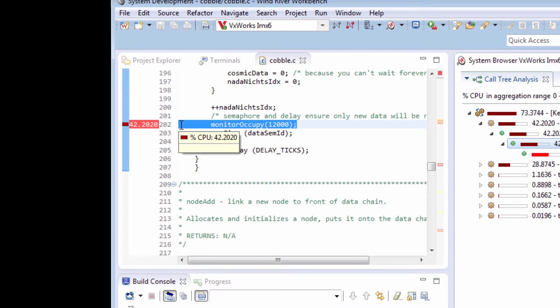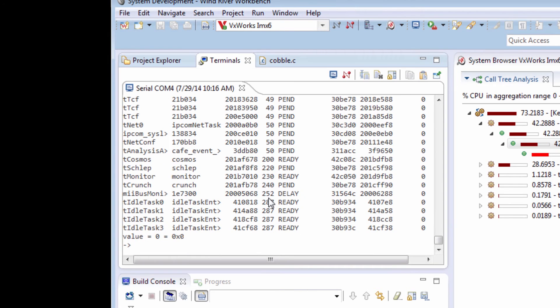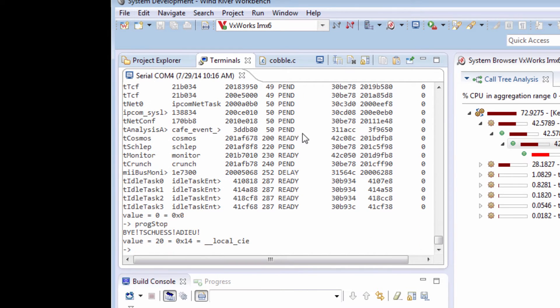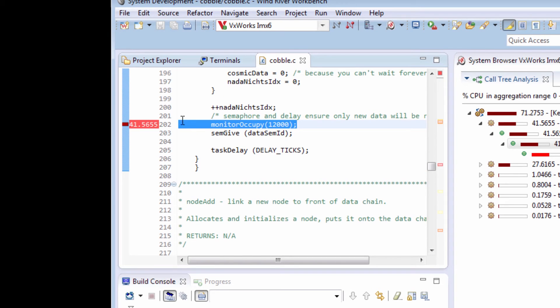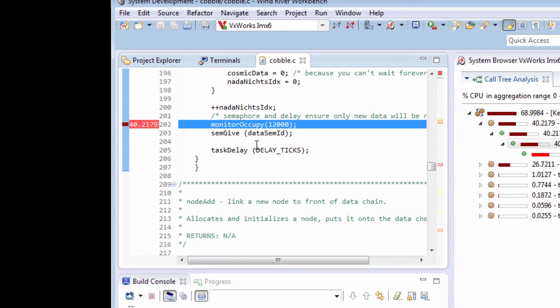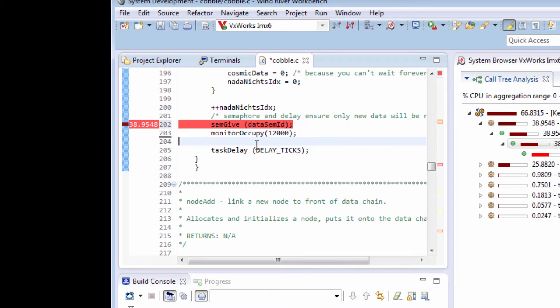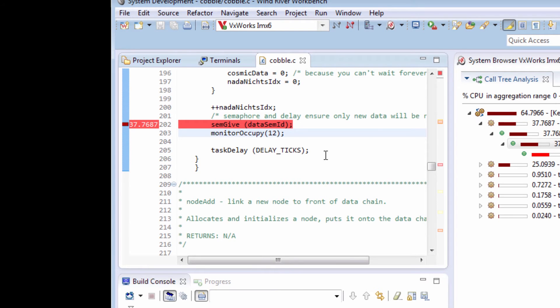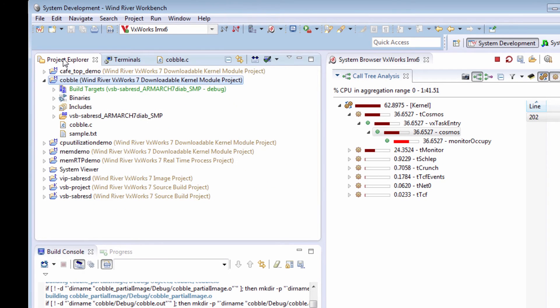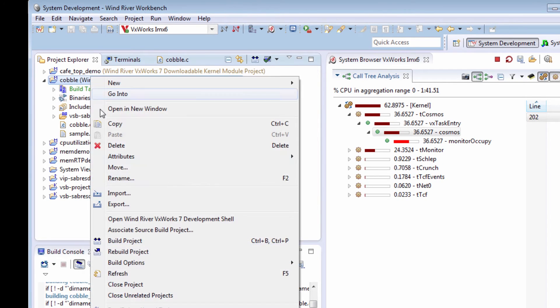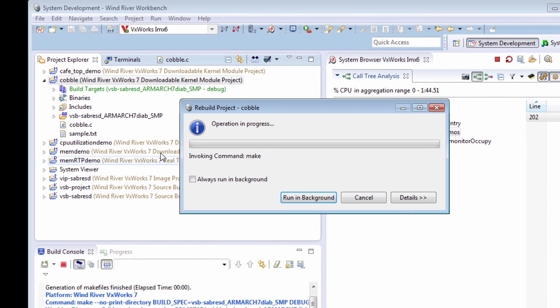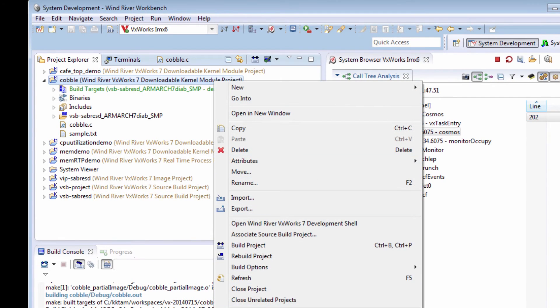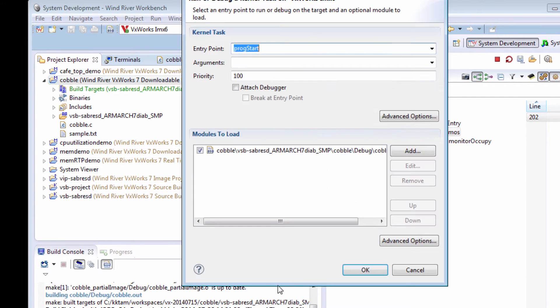I need to fix this. Let me stop the program first. And go back and fix the line. I'm going to take this Monitor Occupy call outside of the semaphore protection area and reduce the parameter going into it. Now I can rebuild my cobble application and restart it.